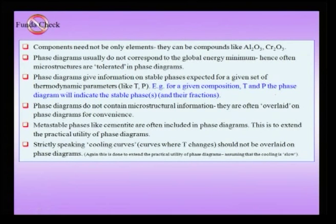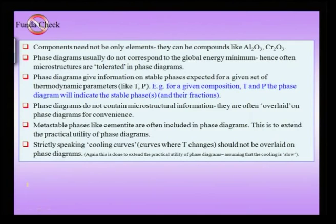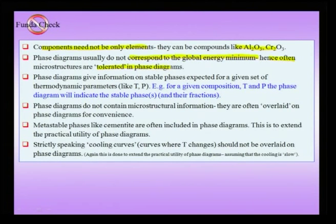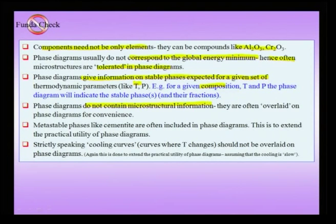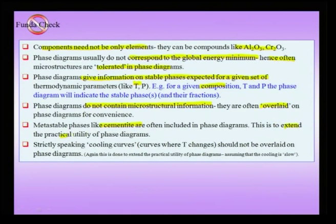A few key checks: components need not be only elements — they can be compounds like alumina or chromia. Phase diagrams do not correspond to a global energy minimum and metastable phases are often tolerated. Phase diagrams give information on stable phases expected for given thermodynamic parameters (temperature, pressure, composition). Phase diagrams do not contain microstructural information, but we overlay that via slow cooling curves. Metastable phases like cementite extend the practical utility of phase diagrams, and we assume small cooling rates when overlaying cooling curves.